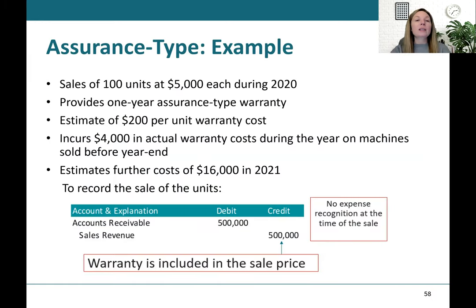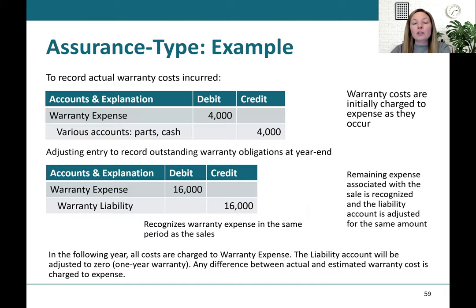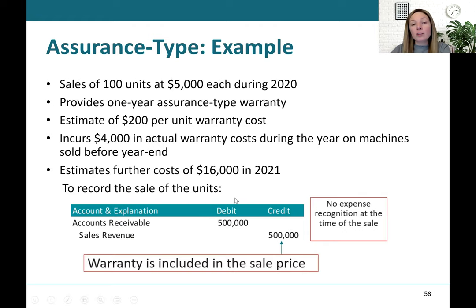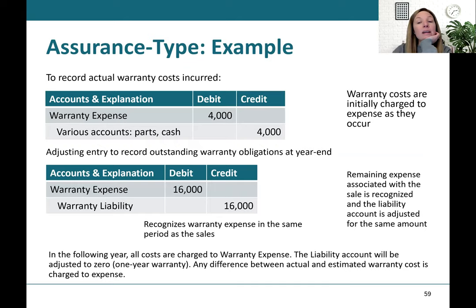Let's look at an assurance type warranty example. We have sales of 100 units at $5,000 each during 2020, a one-year assurance type warranty, an estimate of $200 per warranty cost, and $4,000 in actual warranty costs incurred during the first year, with another $16,000 expected. The first entry records the sale: debit accounts receivable, credit sales revenue for $500,000. As we incur the $4,000 warranty costs, we debit warranty expense and credit cash or AP. At year end, we accrue the remaining $16,000 expected: debit warranty expense, credit warranty liability. In the following year, actual costs reduce the liability rather than going through the income statement again.